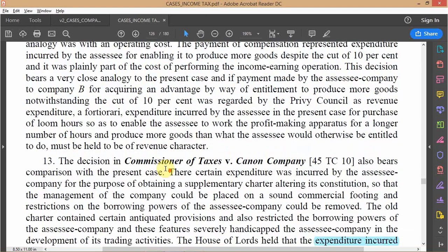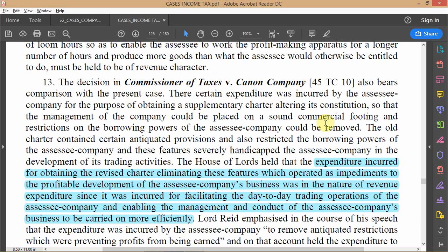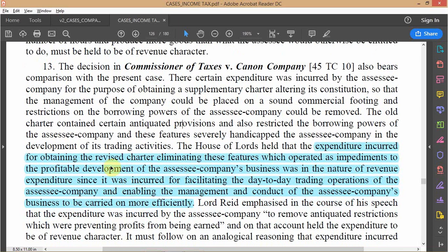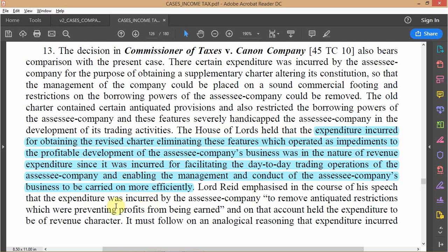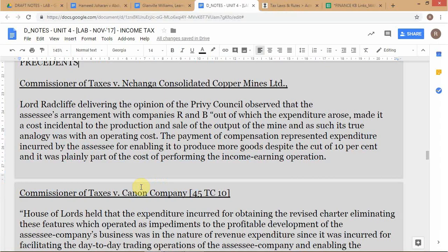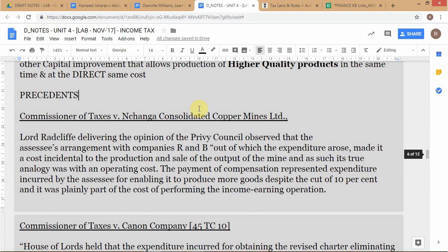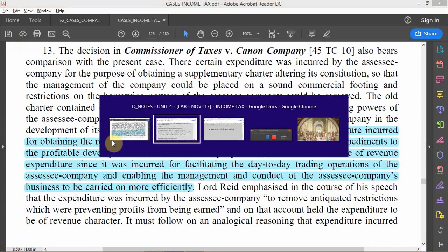The second case is Commissioner of Taxes versus Cannon Company, an English case decided by the House of Lords. Here, a company obtains a revised charter eliminating some impediments to the running of its business, and this expenditure is held to be revenue expenditure and allowed as a deduction. These are the two cases used by the Supreme Court to decide the Empire Jute case. Notably, neither is an Indian judgment, yet the Supreme Court uses them as precedents — illustrating how common law precedents from other jurisdictions are applied in Indian tax litigation.